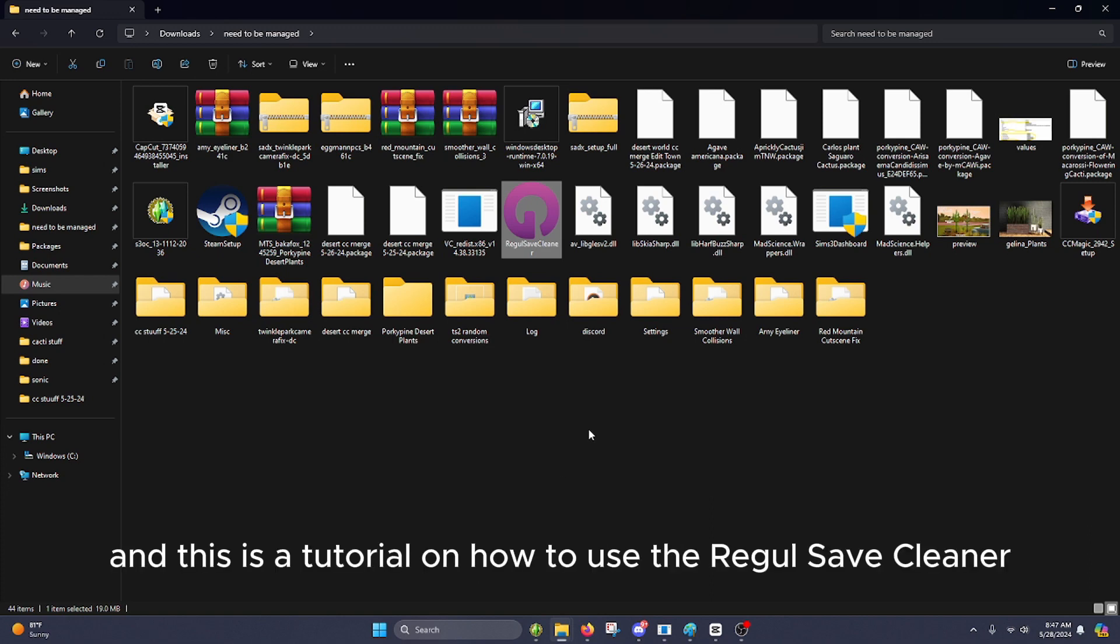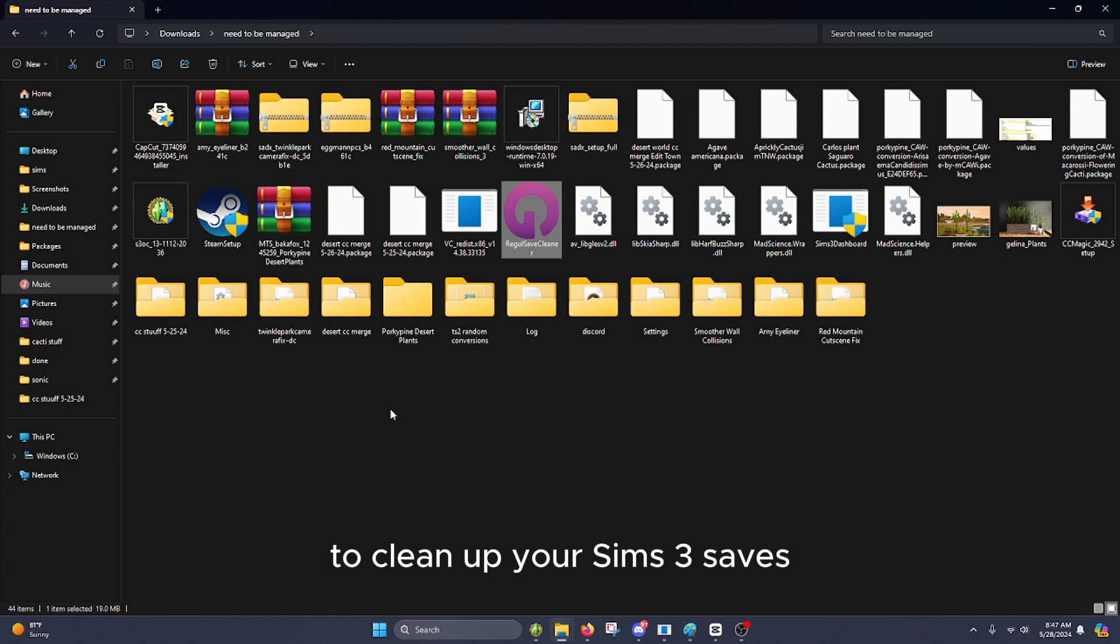Hi, my name is Alex, and this is a tutorial on how to use the Regal Save Cleaner to clean up your Sims 3 saves.